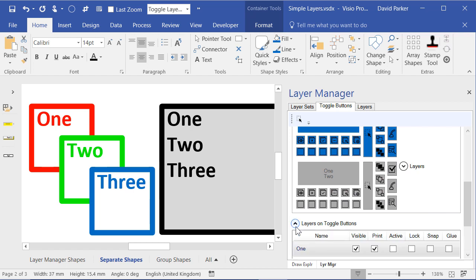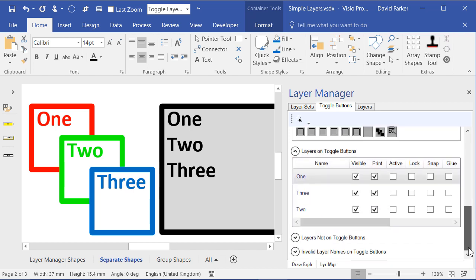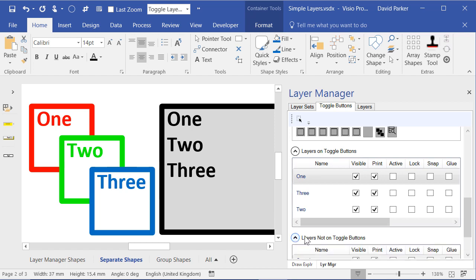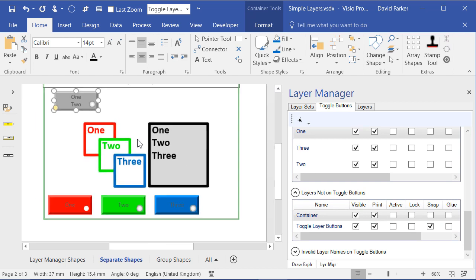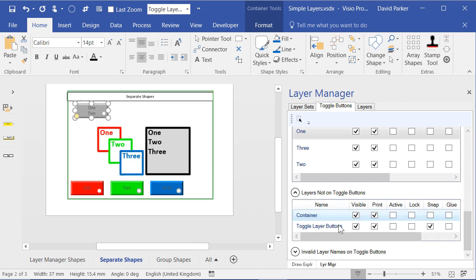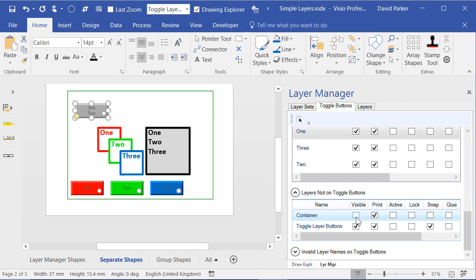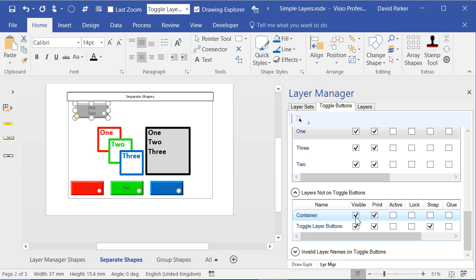So here we've got the ones that are actually on buttons at the moment. And here we've got the layers that are not on buttons. And I mentioned we've got the container layer. So I could make that container layer visible or invisible.